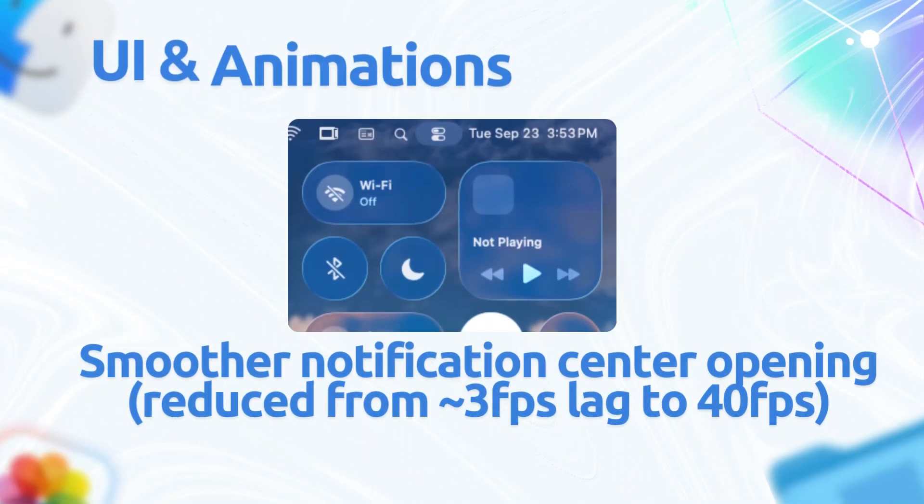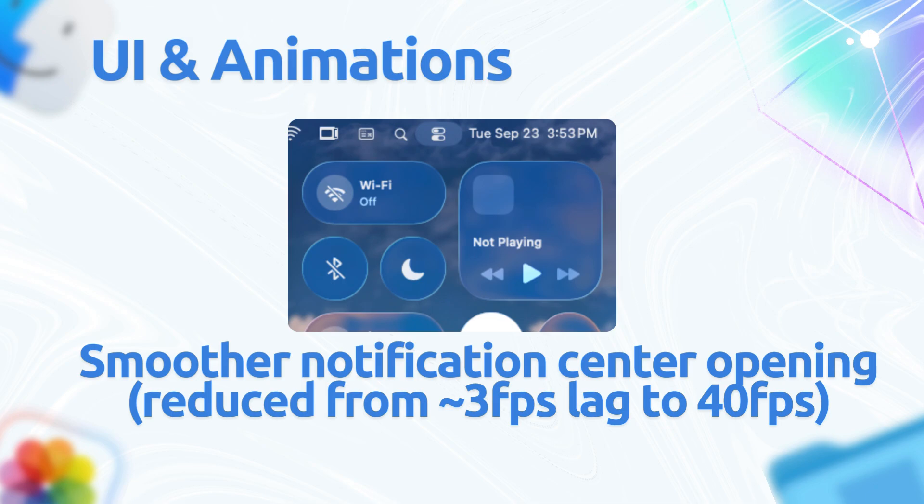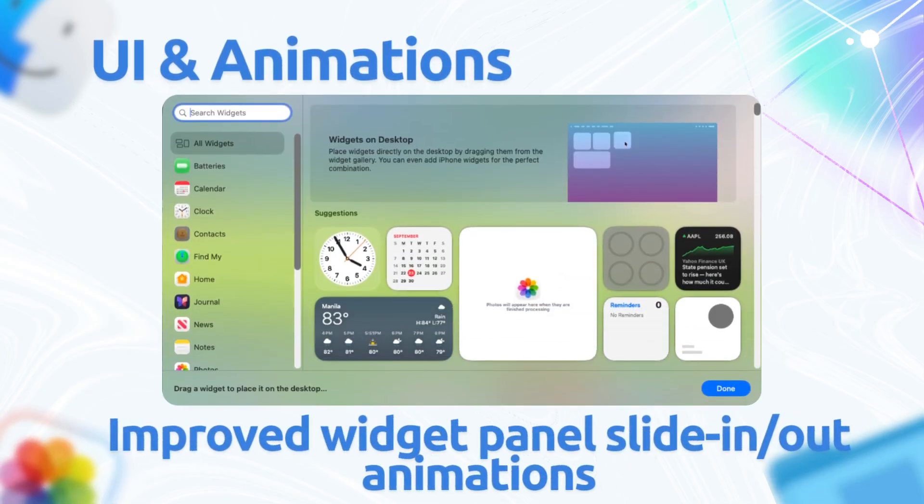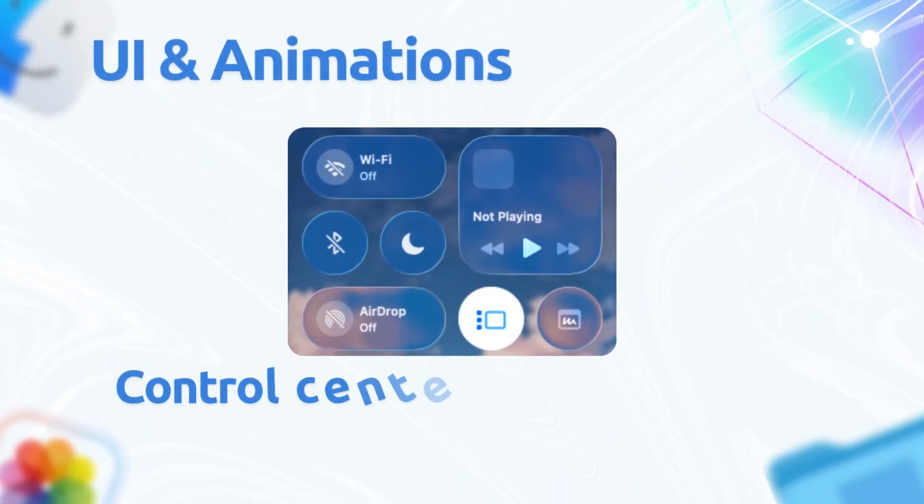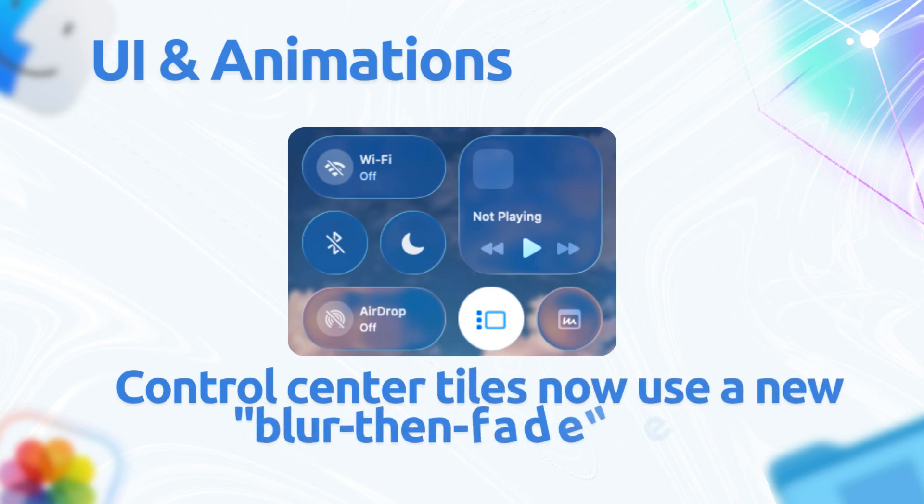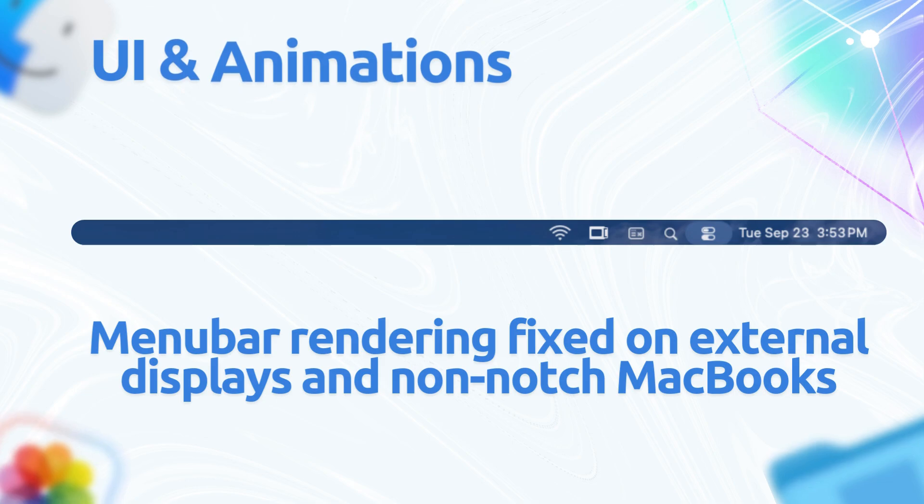On the UI and animation side of things, smoother notification center opening reduced from 3 FPS lag to 40 frames per second. Improved widget panel slide-in and out animations, while control center tiles now use a new blur-then-fade effect for toggles, reducing stutter. Menu bar rendering fixed on external displays and non-notch MacBooks. Auto-hide now shows a consistent solid background.